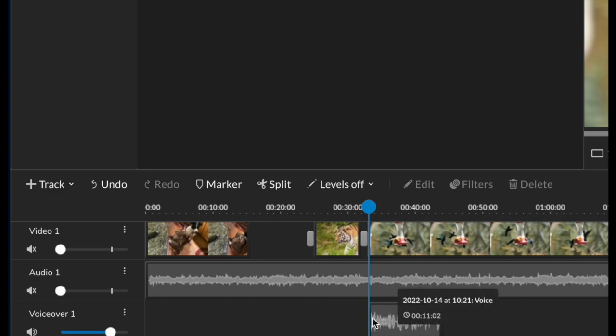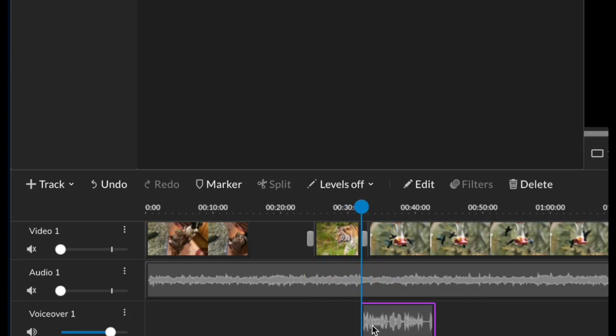Once it's in, you can trim it, split it, and move it just like any other element within your timeline.